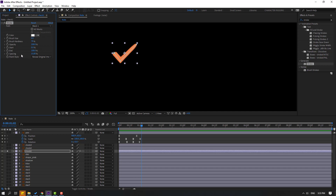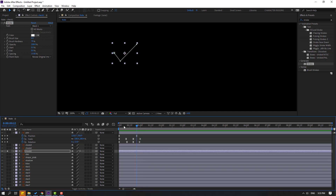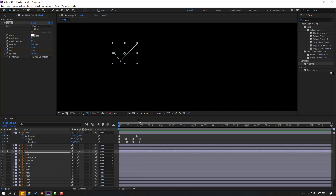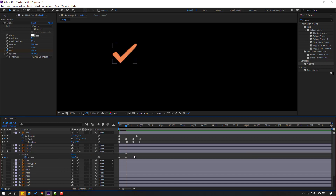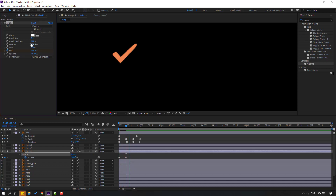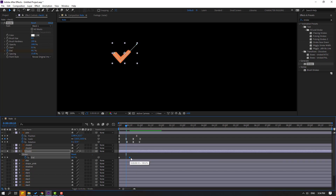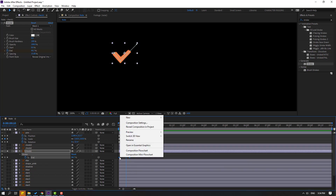Change the End value, go to the first frame, make an End keyframe, and go to 10 frames, change End to 100. Press U to see the keyframes. Nice — change brush hardness to 100. Select the last keyframe, move to the right, and select keyframes, make Easy Ease.